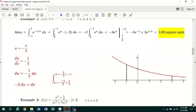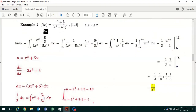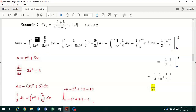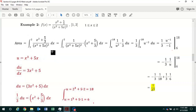Now let's look at example 2. We're going to find the area under the curve of this function and above the x-axis from x equals 1 to x equals 2. The area is given by the definite integral from x equals 1 to 2 of f of x. Looking at what's in the parentheses in the denominator, the derivative of x cubed plus 5x is equal to 3x squared plus 5. We have that in the numerator, except we need to multiply by 3. So we can use the u-substitution method to evaluate this definite integral.